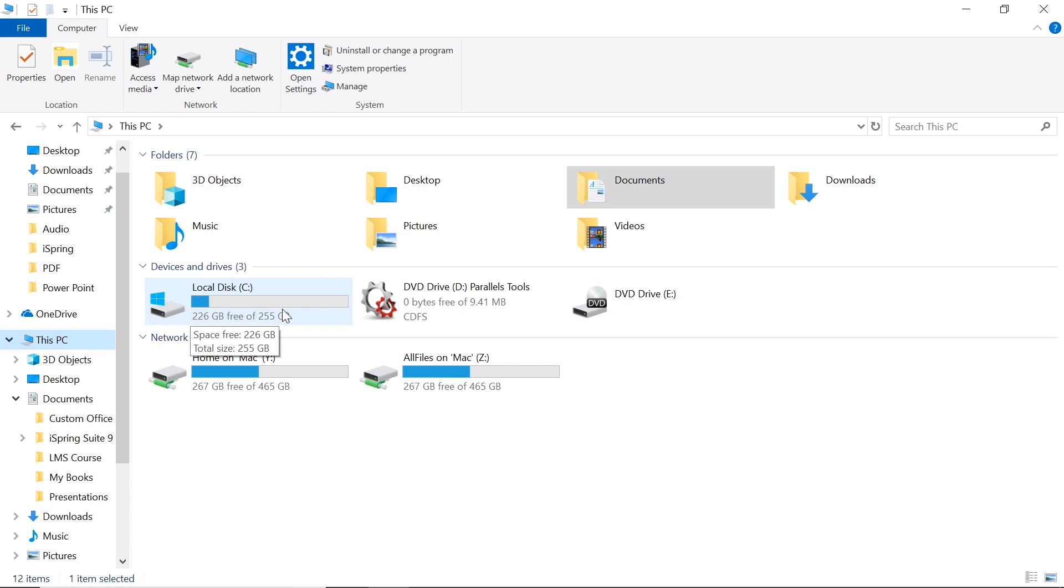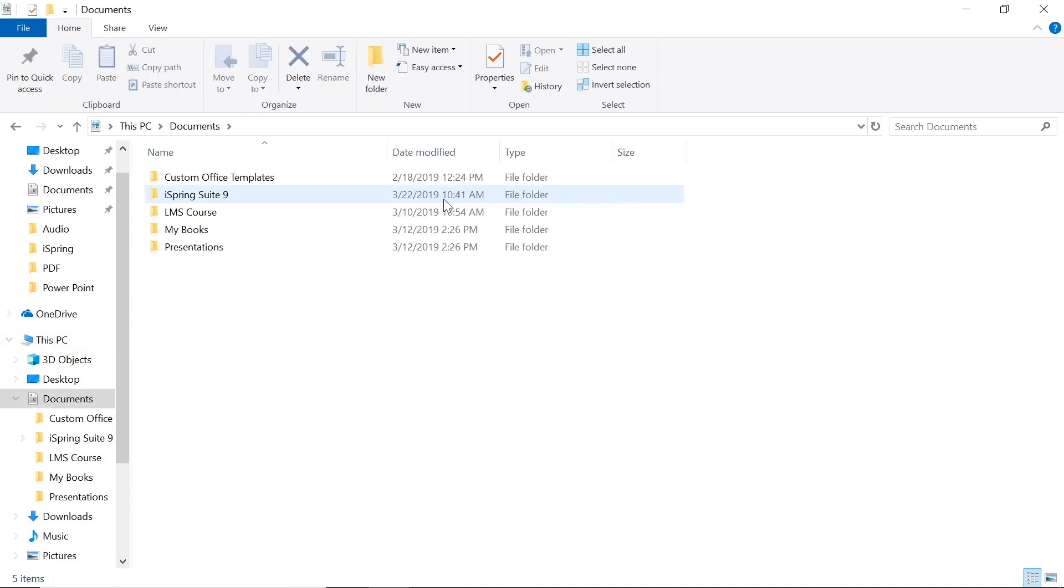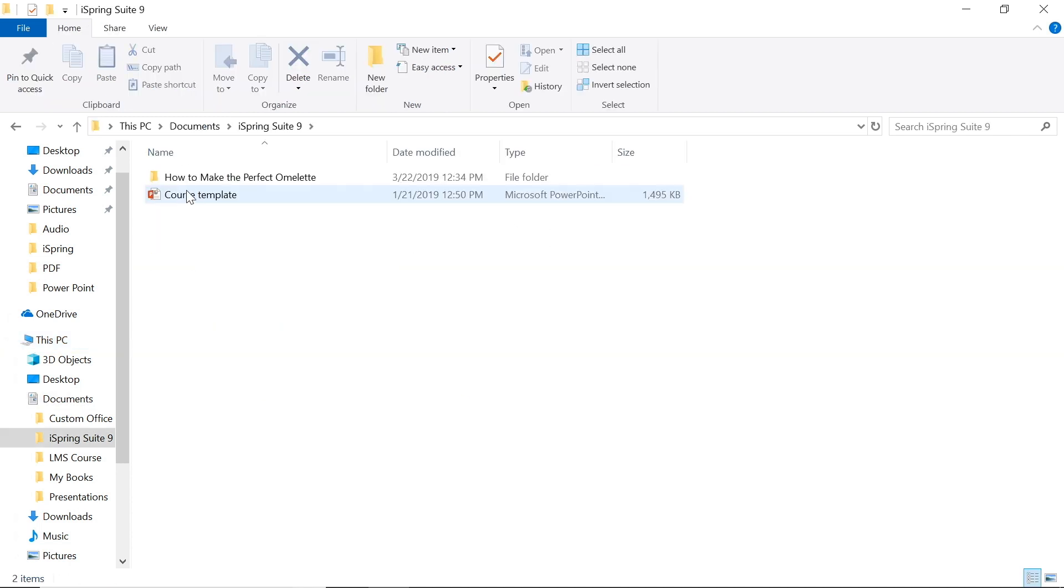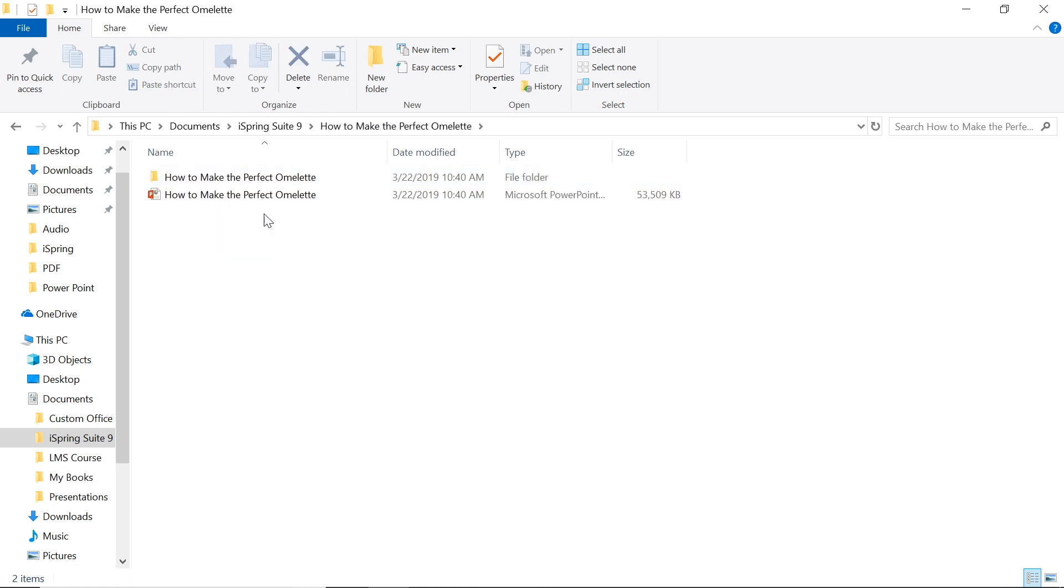We recommend that you put every PowerPoint presentation that will become an iSpring project into a separate folder. This will make your experience with iSpring much simpler and therefore easier.